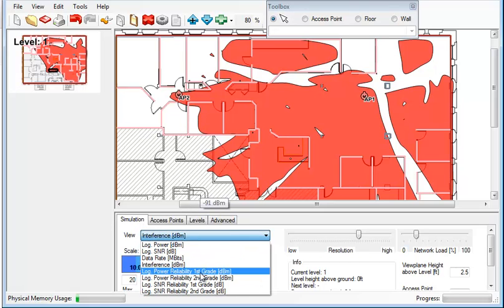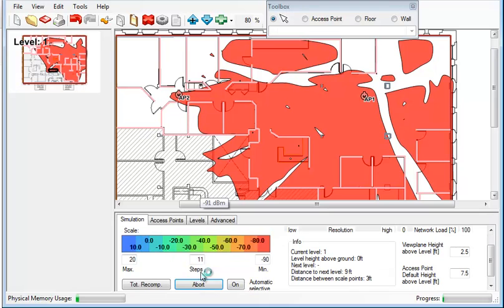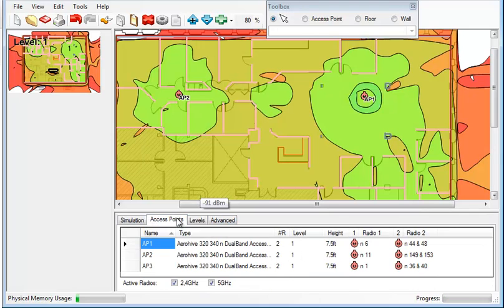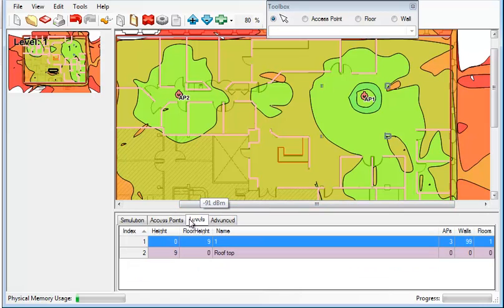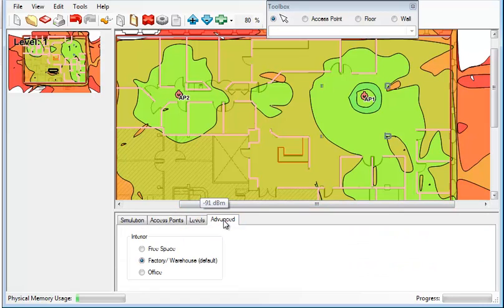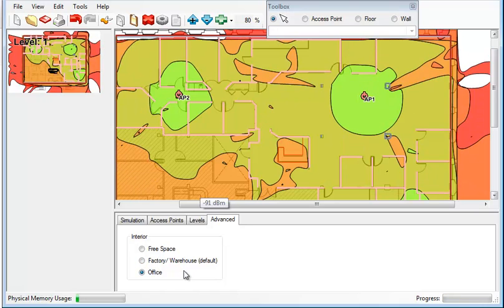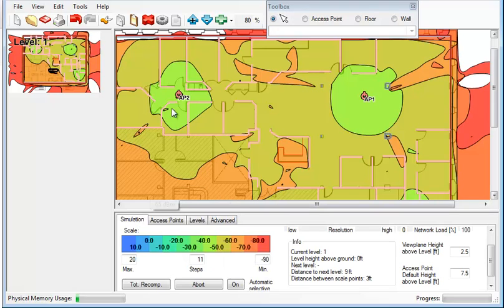We can also look at the logarithmic power reliability. All of these are very cool features that are in the Wi-Fi planner. We can also get into multiple levels and describe the type of office. Is this free space? Is it factory warehouses? Is it an office? So I'm going to set it to office, see if this changes the type of propagation levels that we would expect from a Wi-Fi deployment.